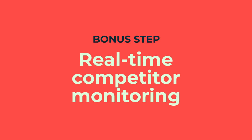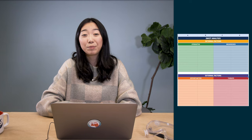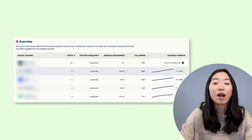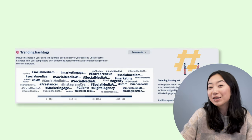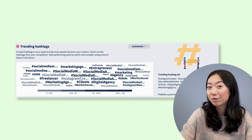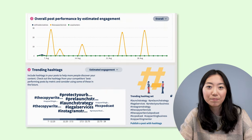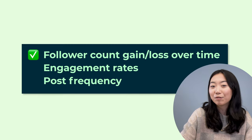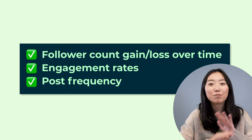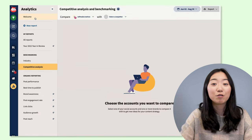Time for that bonus step: real-time competitor monitoring. So far we've been doing a one-time audit, which you could theoretically repeat annually or quarterly. But if you want to take it to the next level and save yourself the work, it's time to pull it all together with real-time competitor monitoring using Hootsuite. With Hootsuite Analytics' powerful benchmarking and competitive analysis tools, you can see things like the most popular hashtags your competitors use, post performance, estimated engagement, how long their posts are, post likes or comments, follower growth, engagement rates, post frequency, and so much more at a glance.